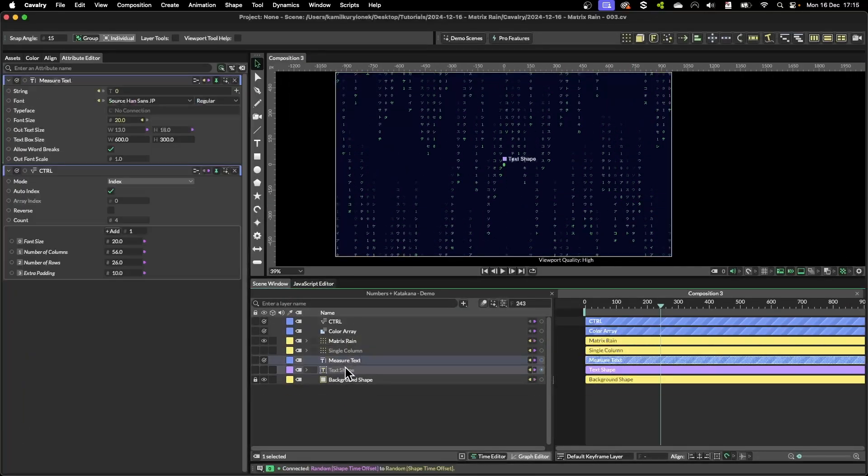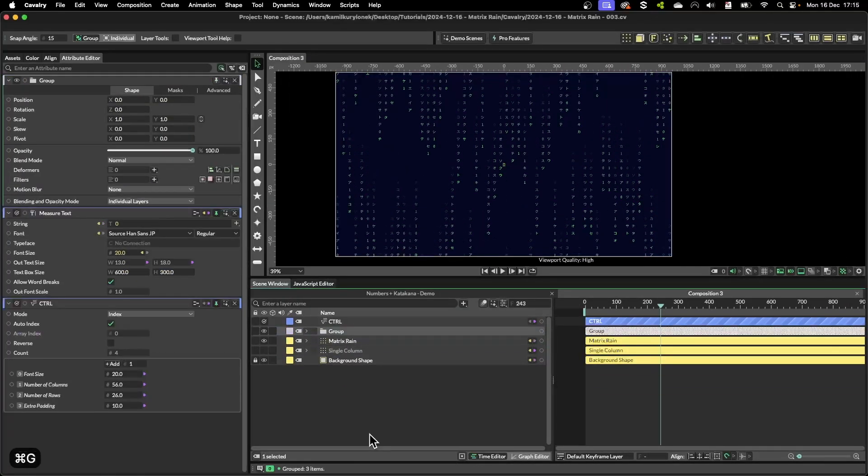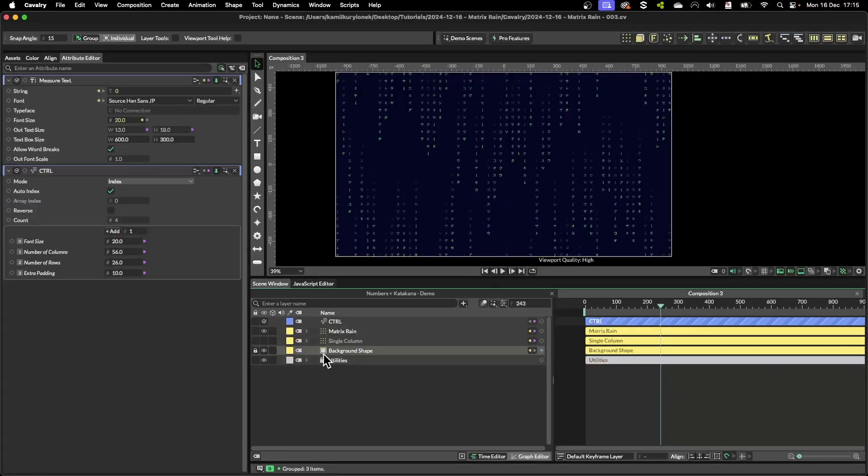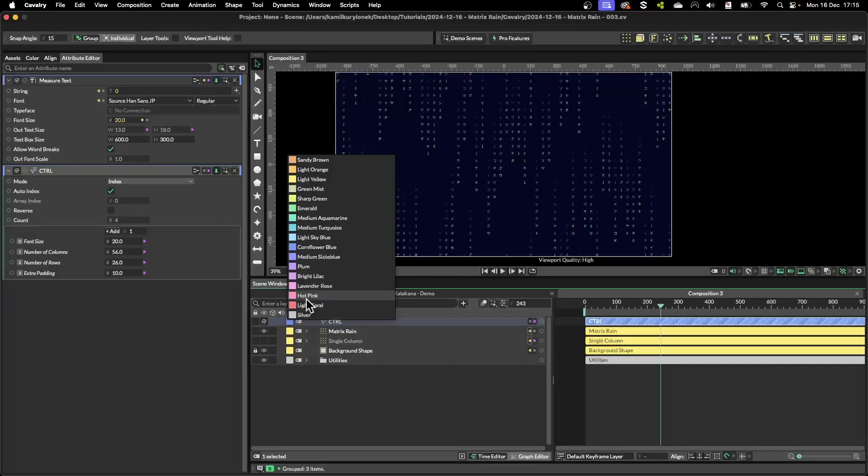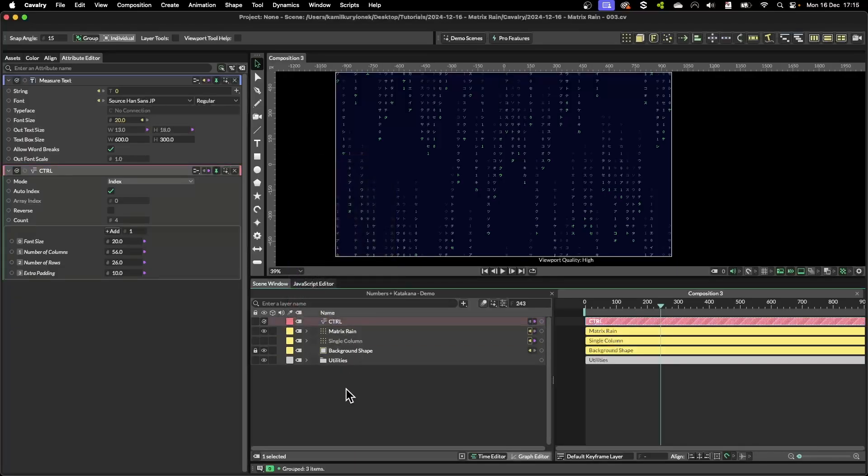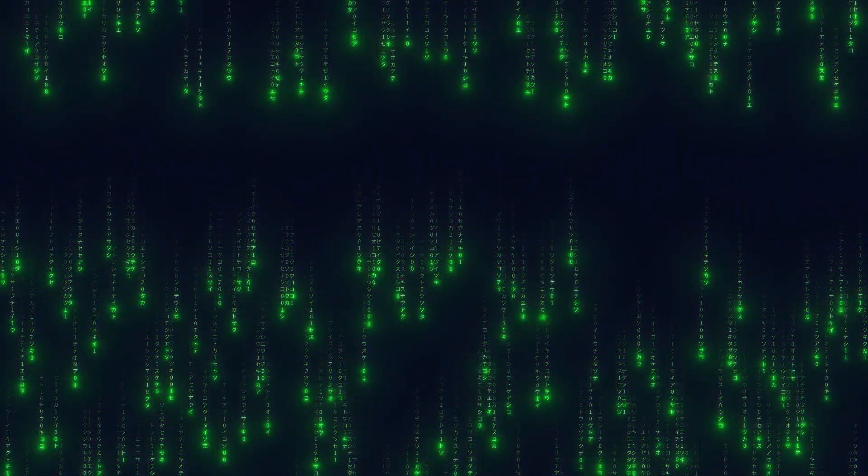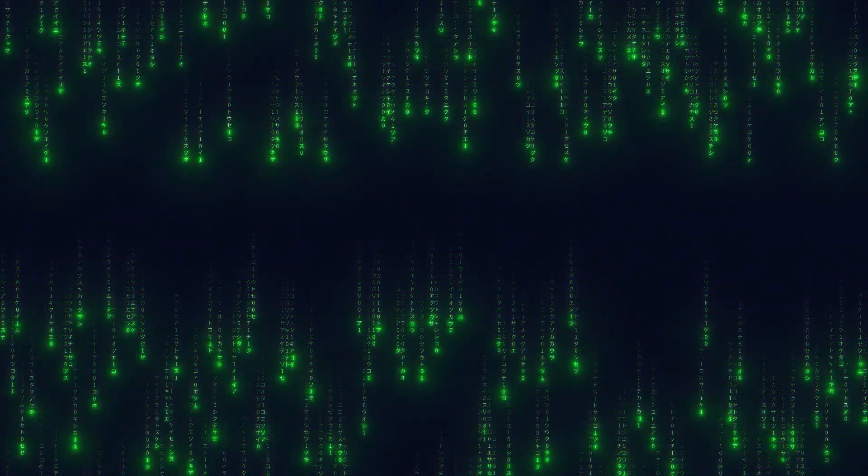And to clean this up I'm going to put these extra three layers into a group, follow utilities and drop it at the bottom. And this is our control.